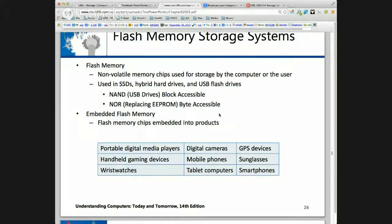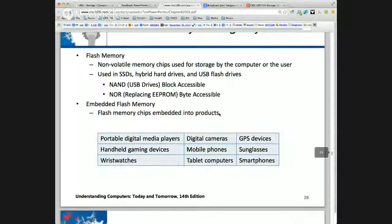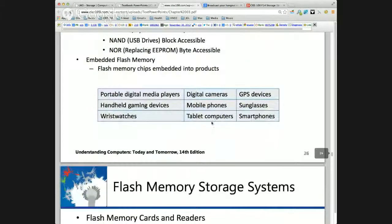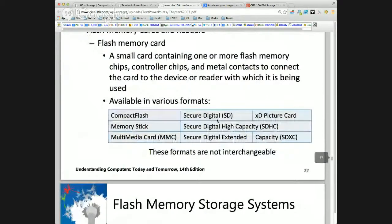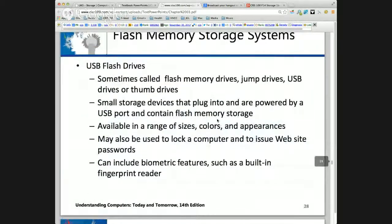Flash drives can be a security nightmare. Someone came out with a one-terabyte USB drive. You can literally walk out with an entire organization's information on a little thumb drive.